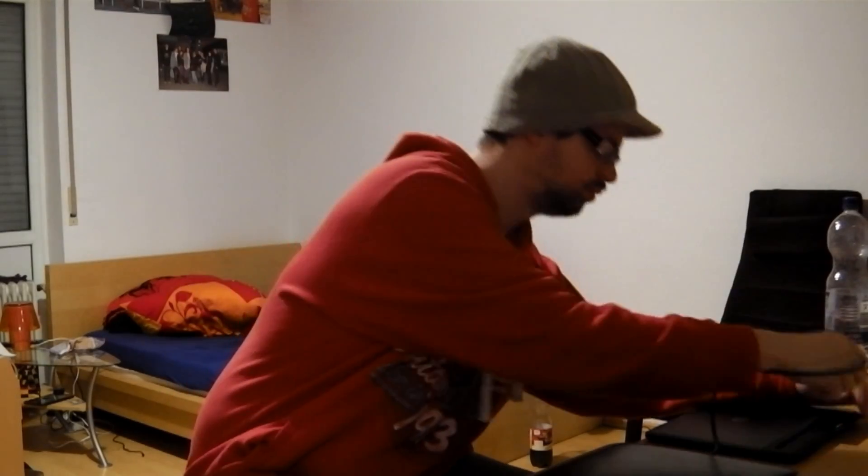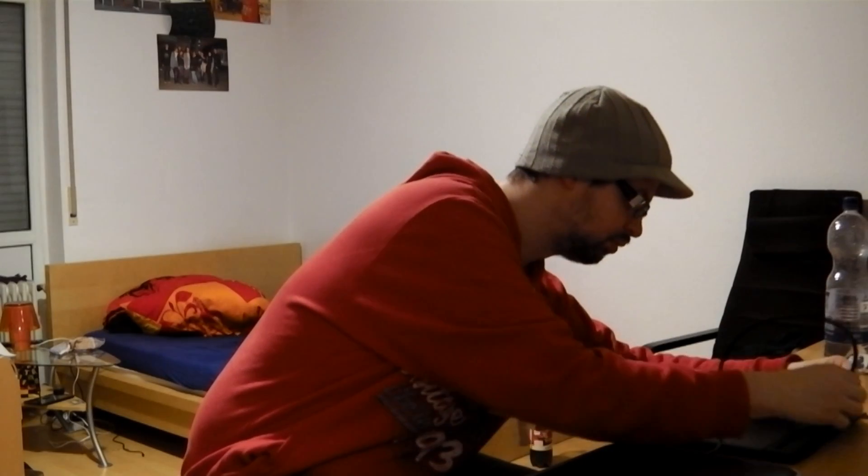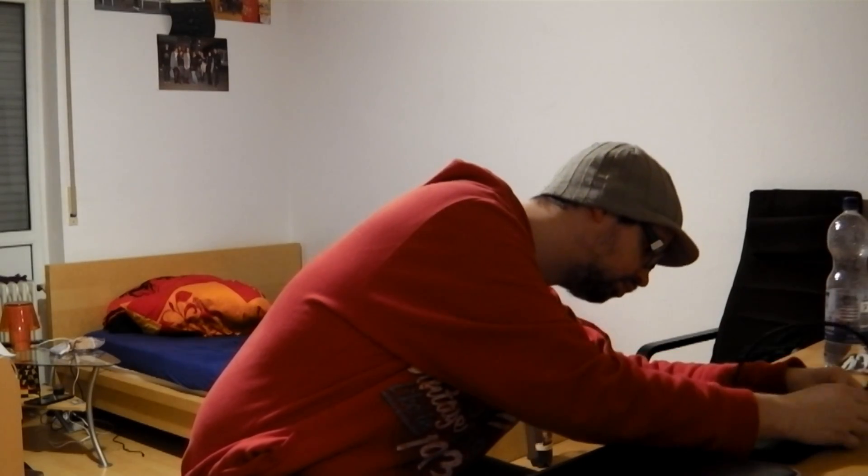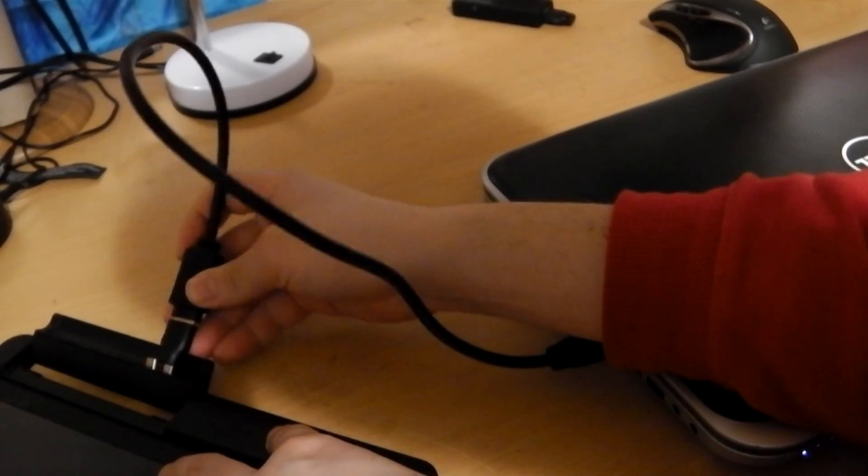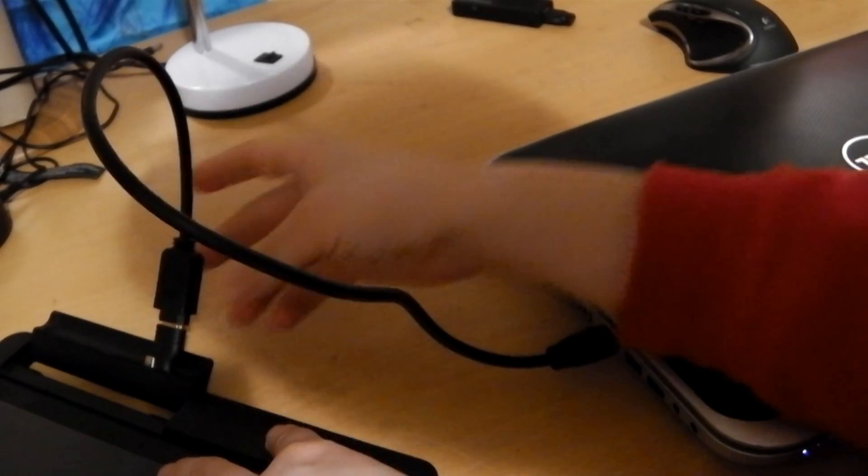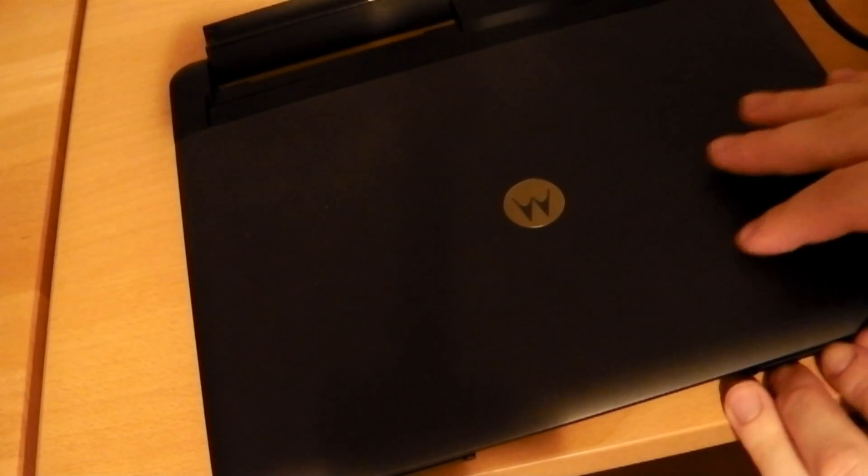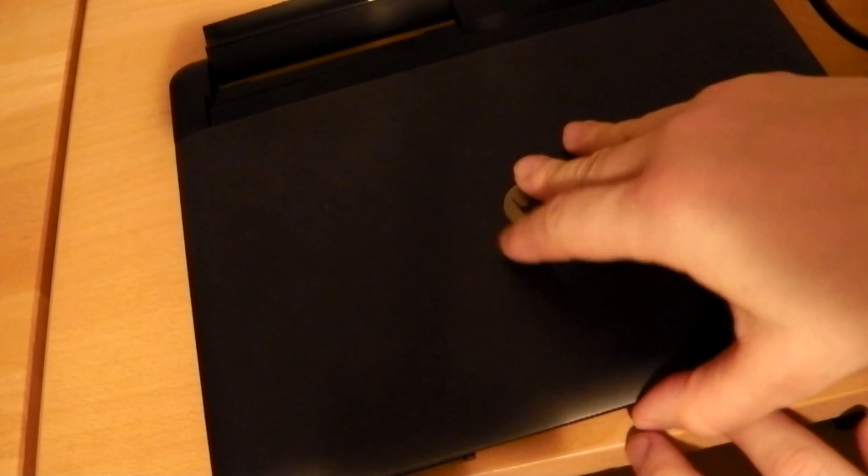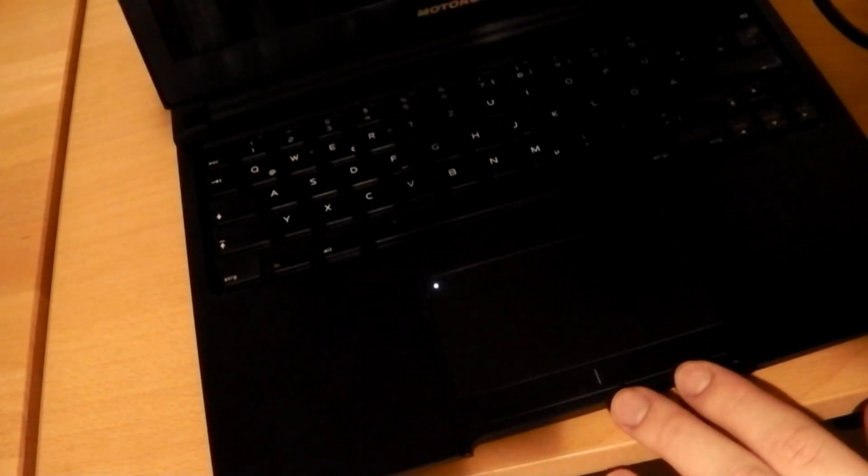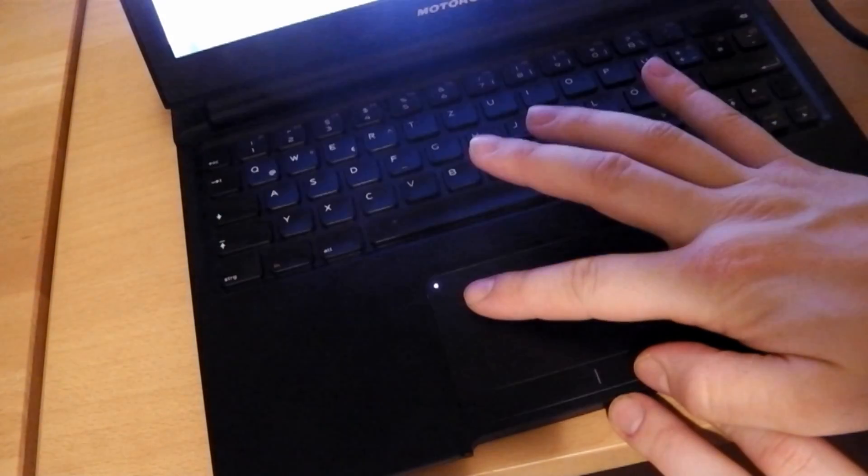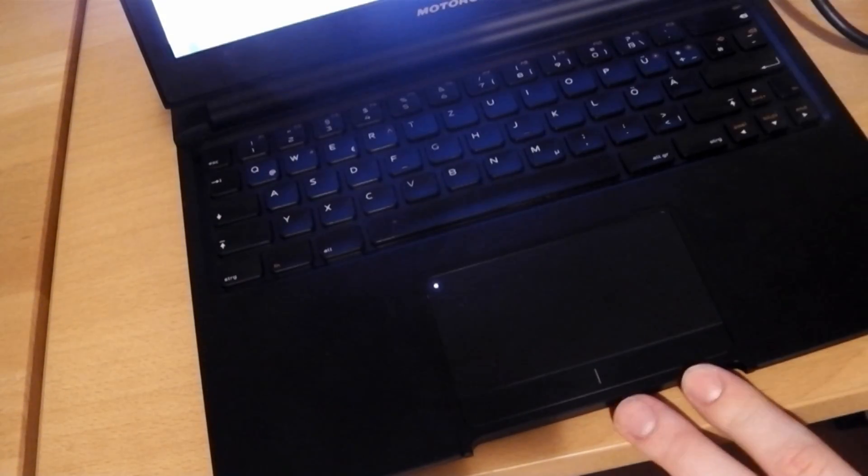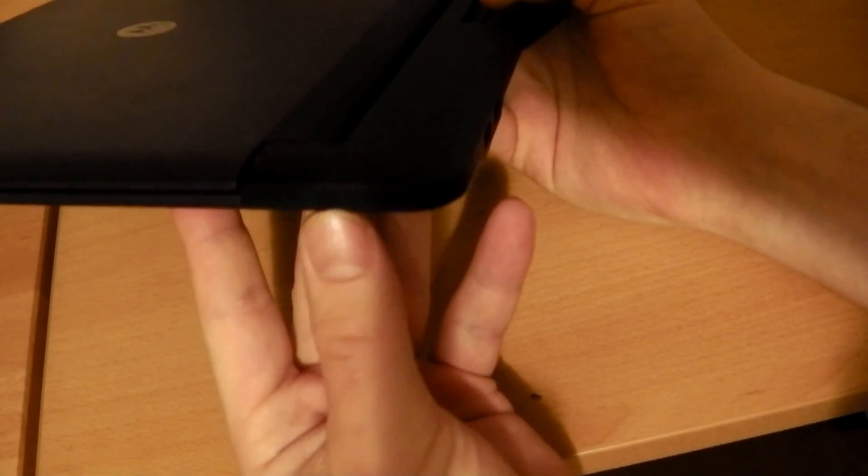All things put together, the Atrix LabDoc comes to life. There is a white LED lighting up. You can now use the Motorola Atrix LabDoc as an external monitor. Even sound works.